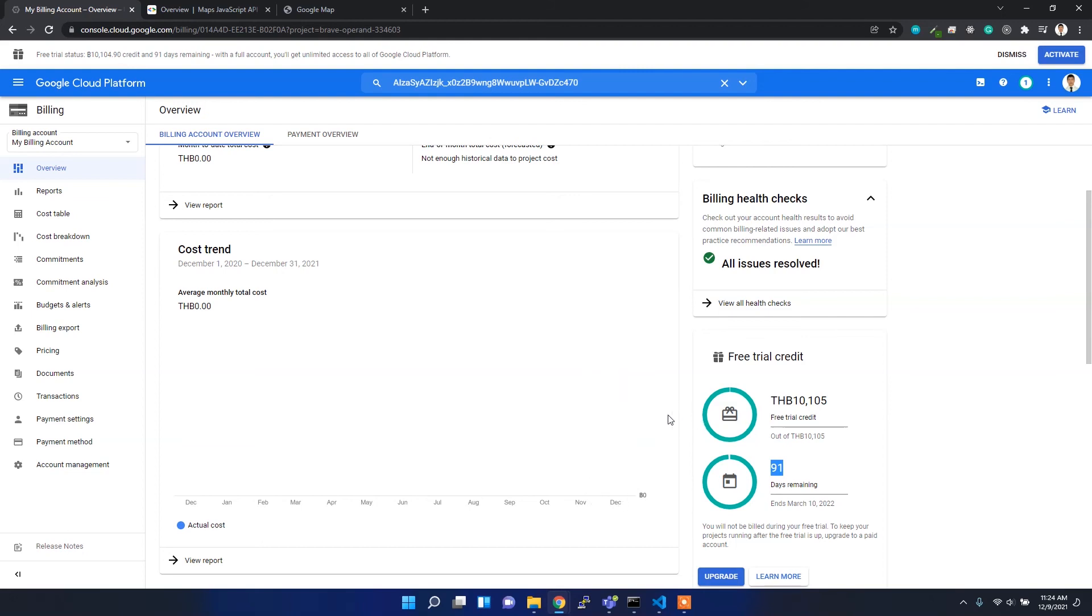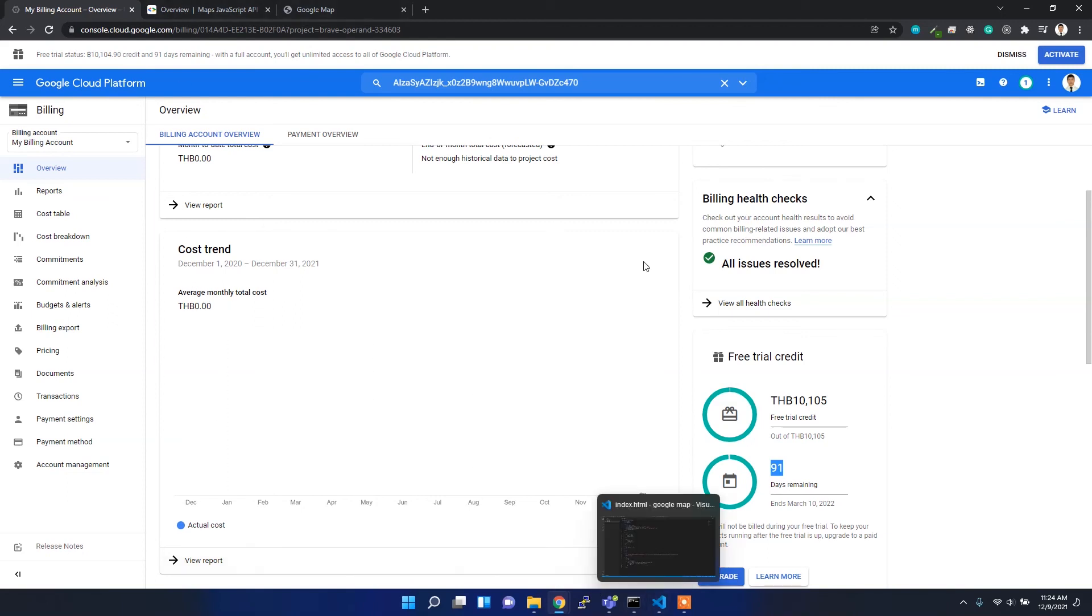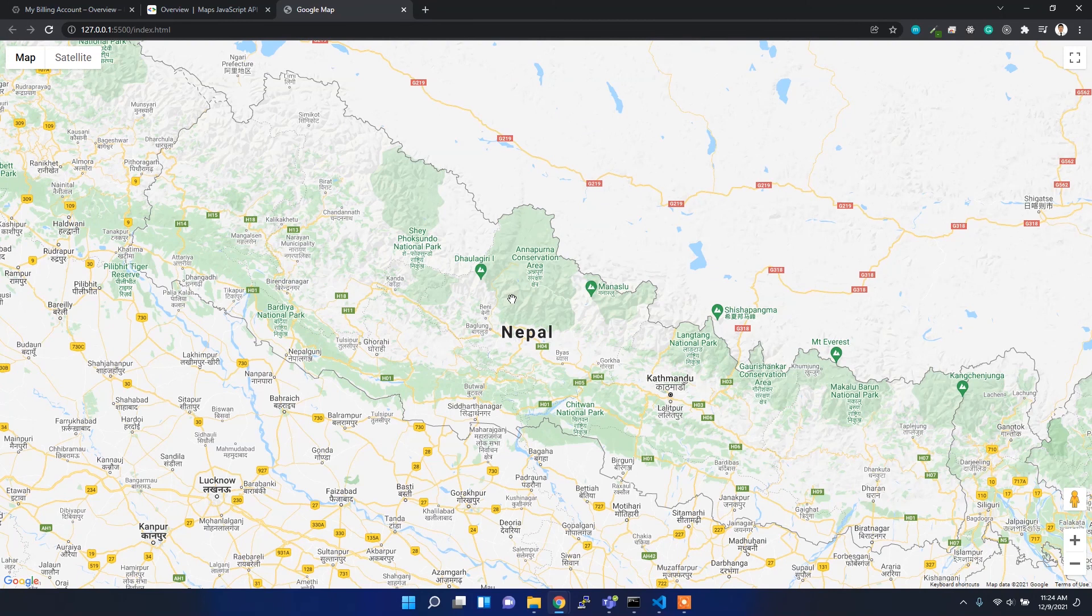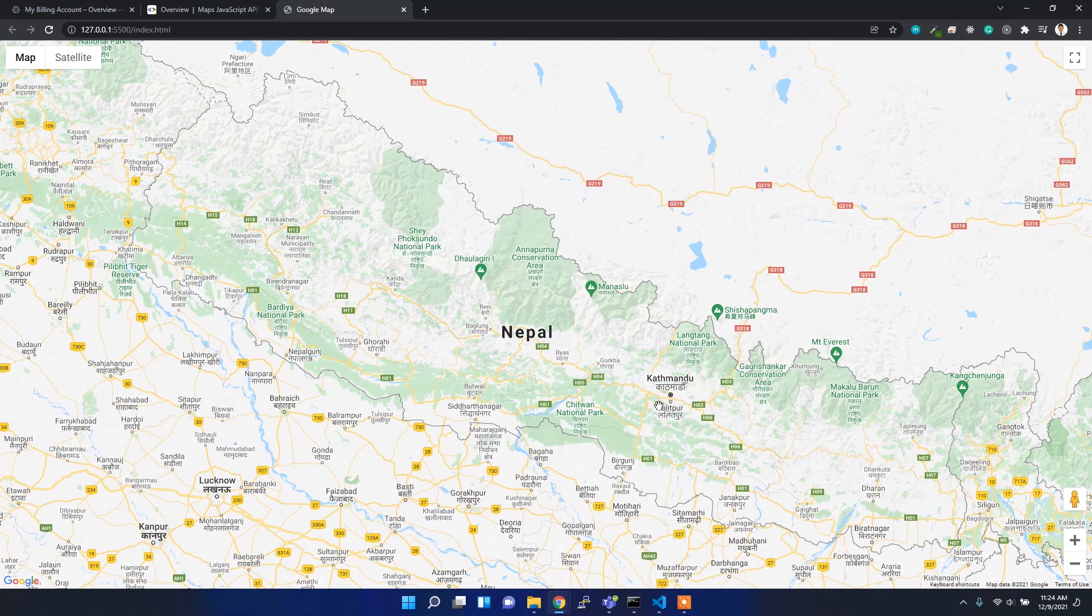You can use the Google Maps services with this credit. Make sure you already added the billing address to solve this 'for development purposes only' watermark. That's all about this video.